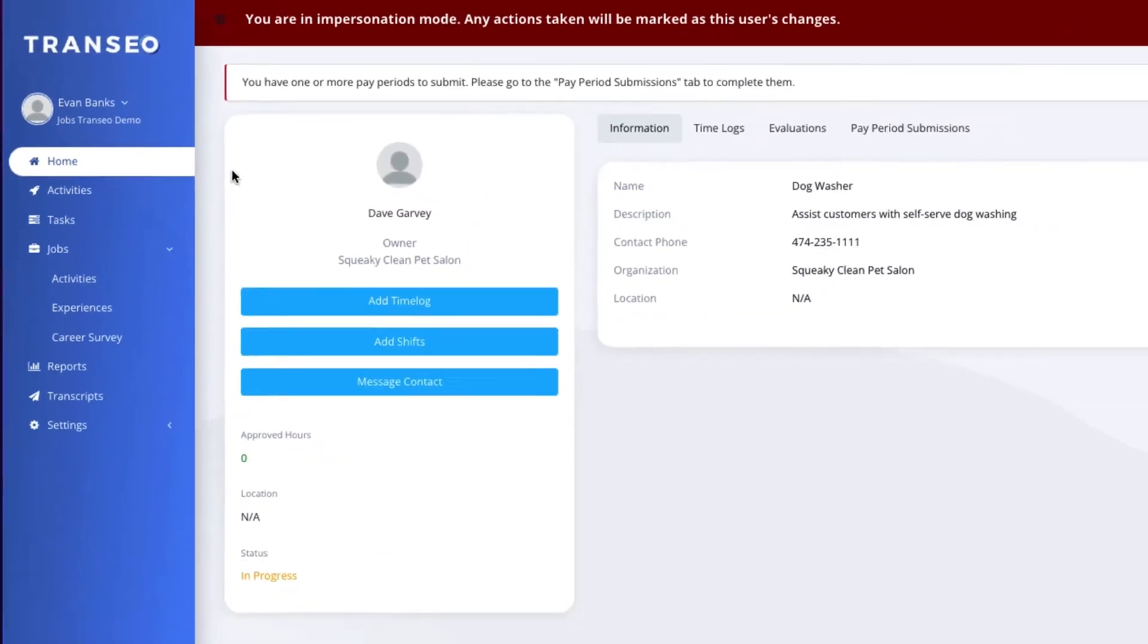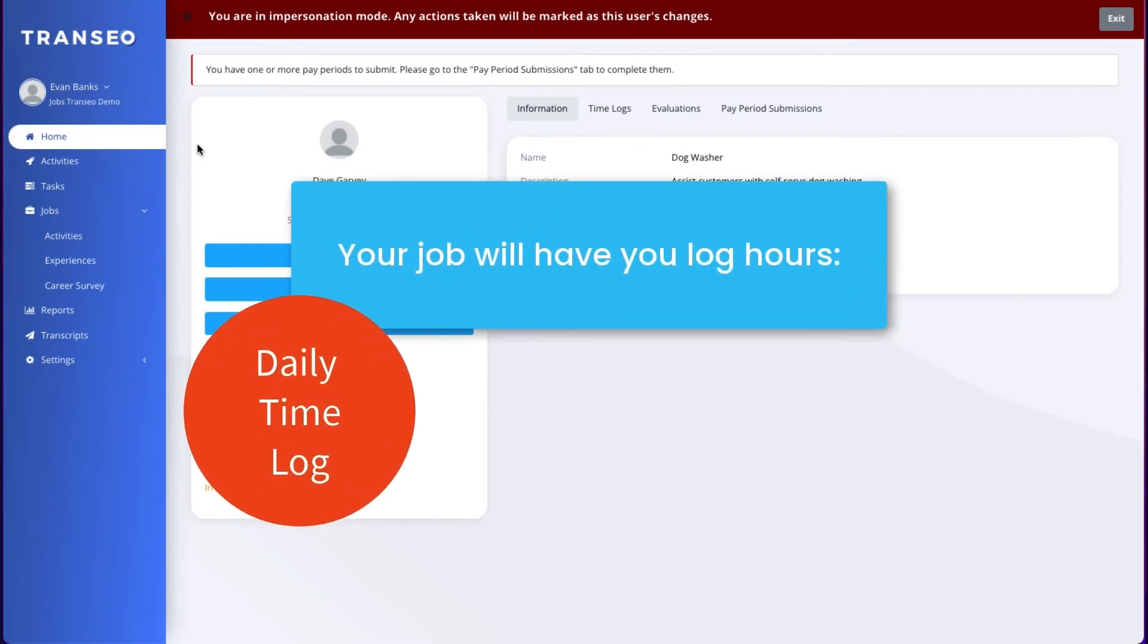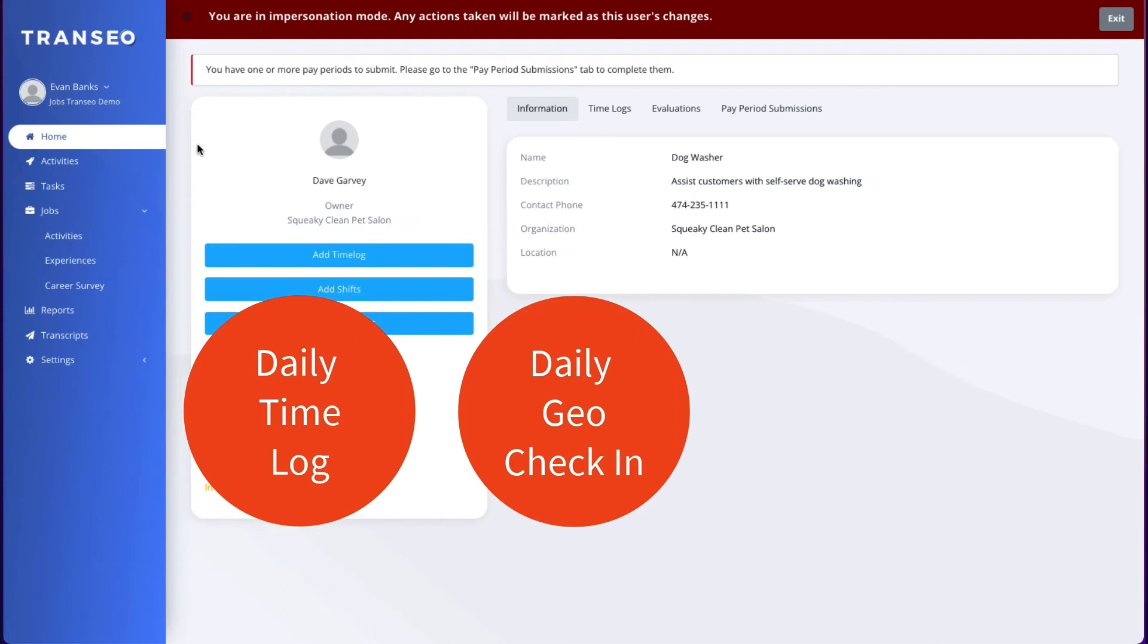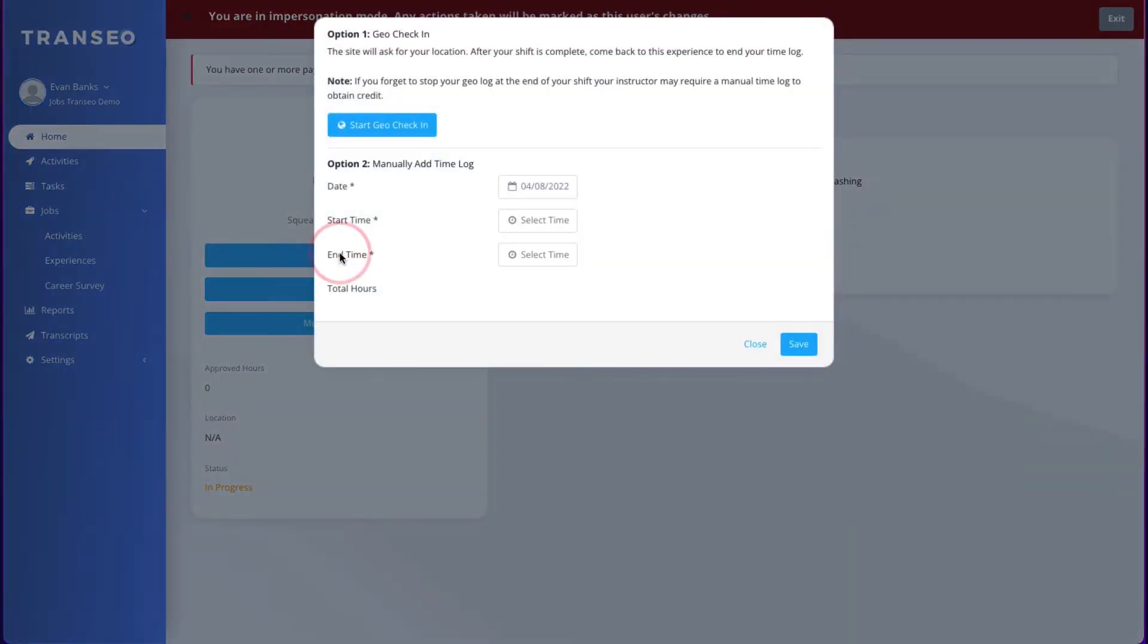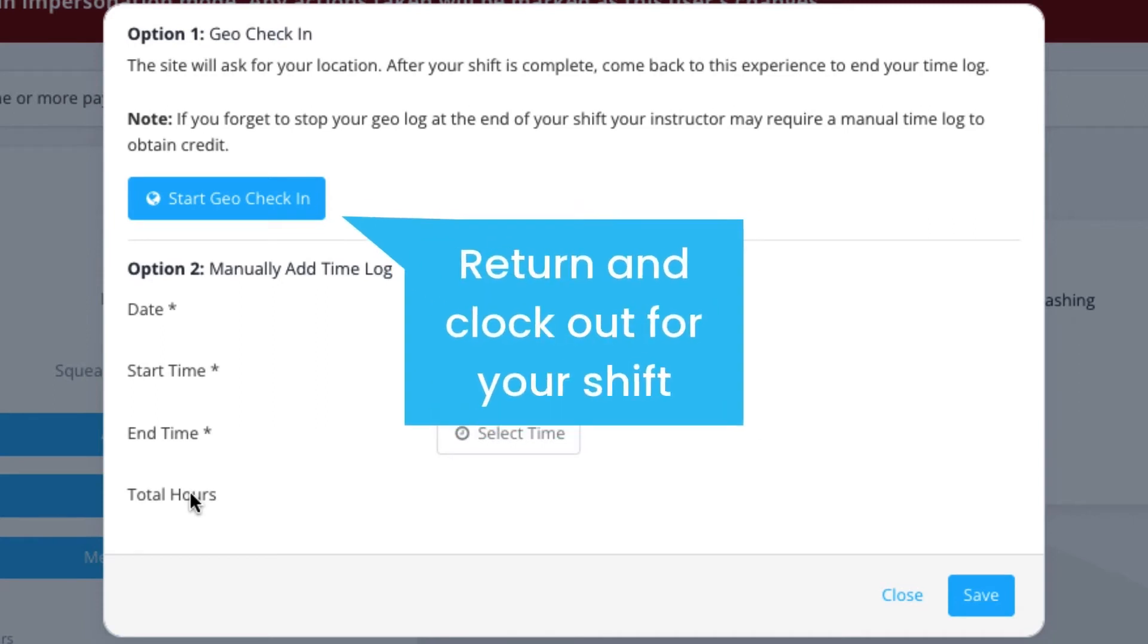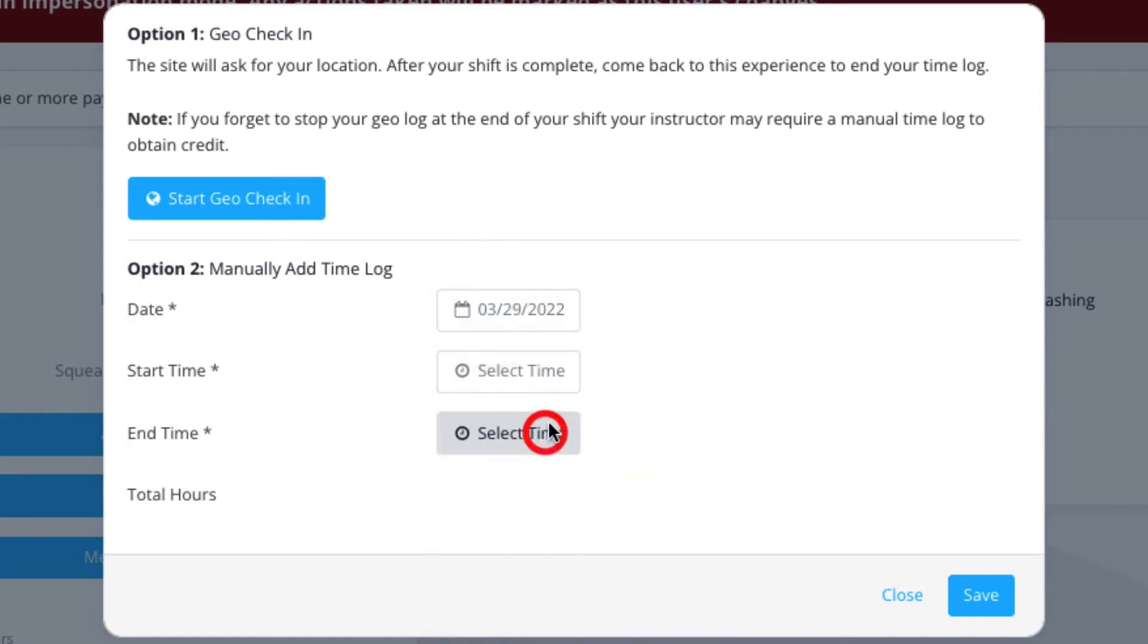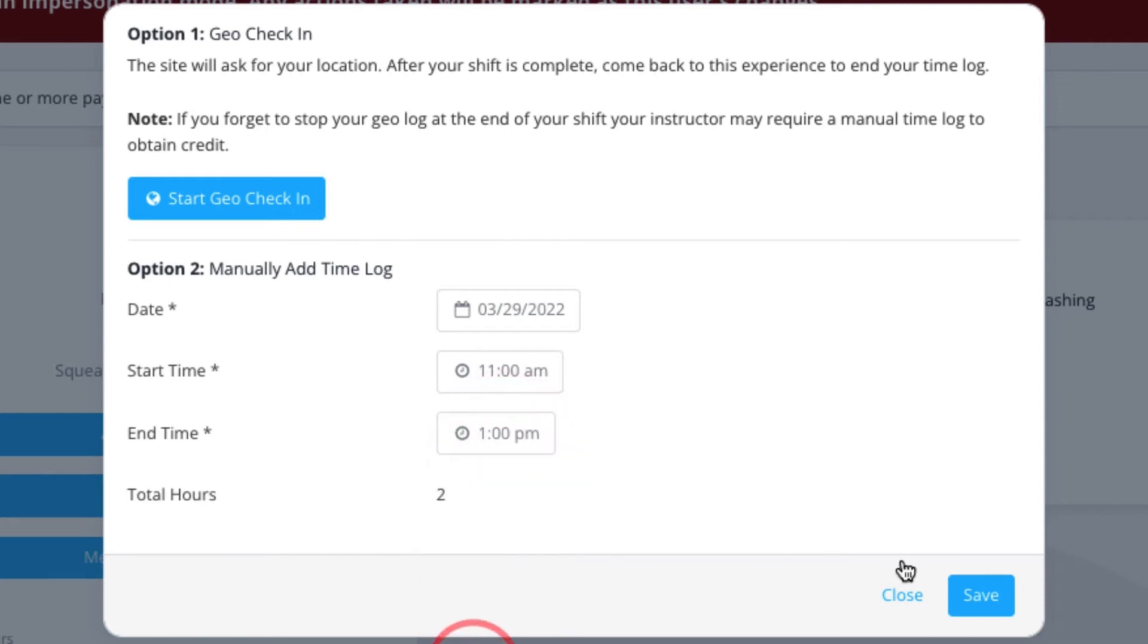Step two, log your hours. Your job will have you log your hours either daily using a time log, daily using geo check-in, or by typing in the total number of hours you worked over a pay period. If your job has you check in daily, use the add time log button. You can either geo check-in, which will start a running time clock, or you can enter a manual time log by choosing the date, start time, and end time, then clicking save.